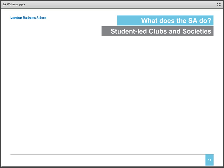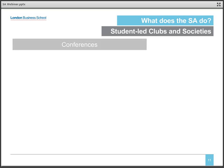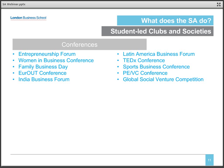Most of our clubs host annual conferences, which are open to anyone inside or outside the school and generally draw big-name speakers and high attendance. We're not limited to any set list however, and like everything at LBS, any student with an idea can start their own conference, club, or other event.